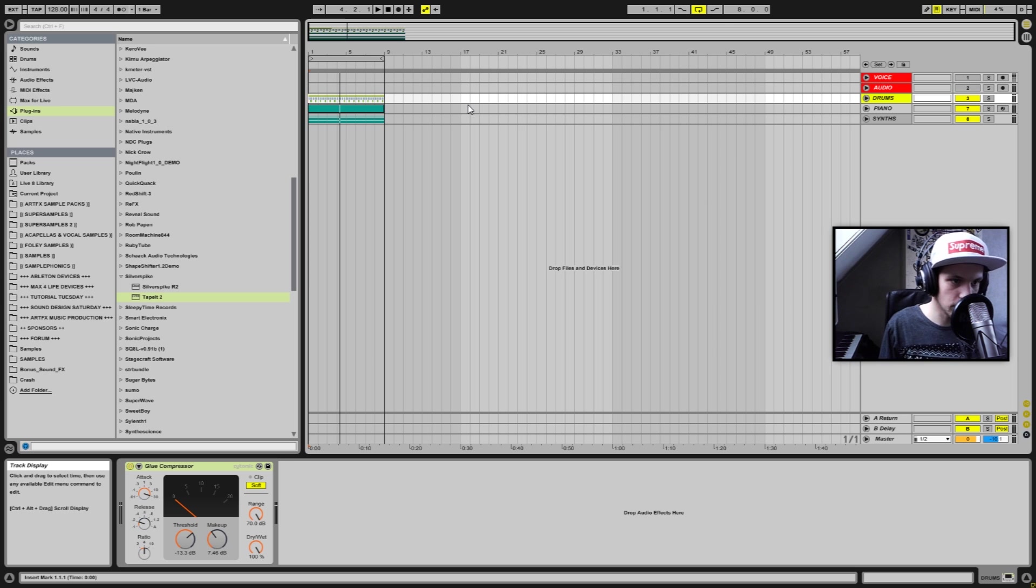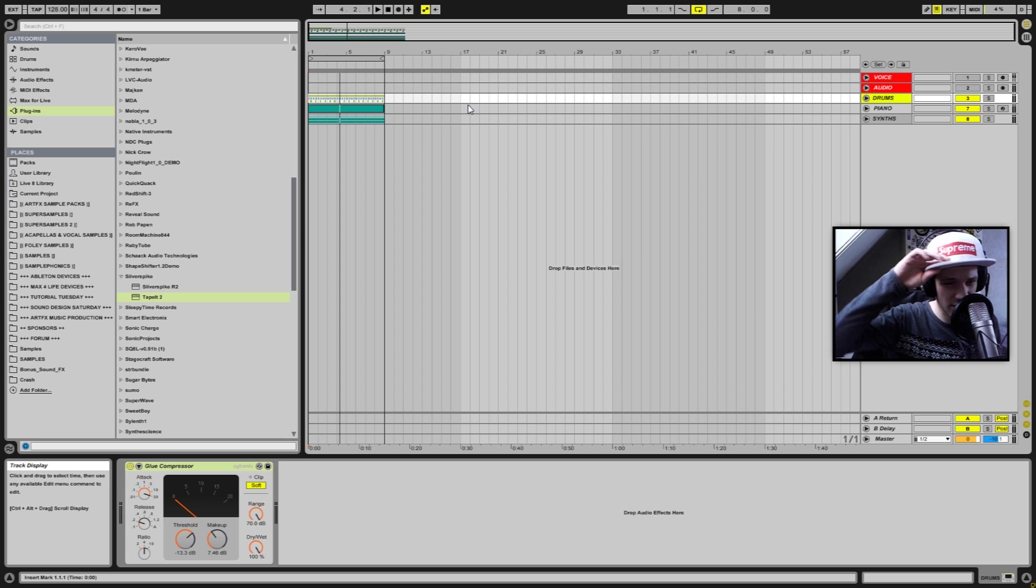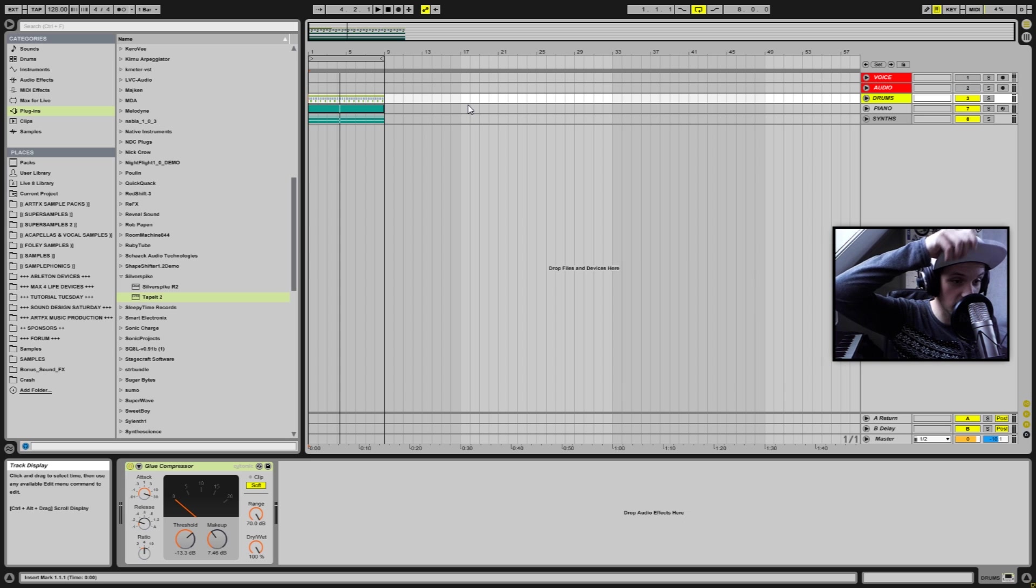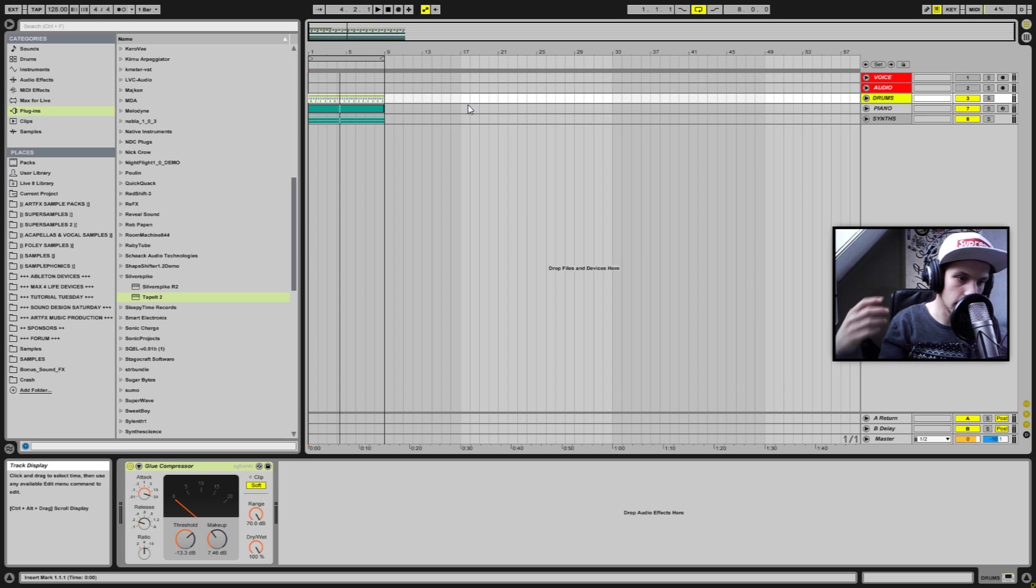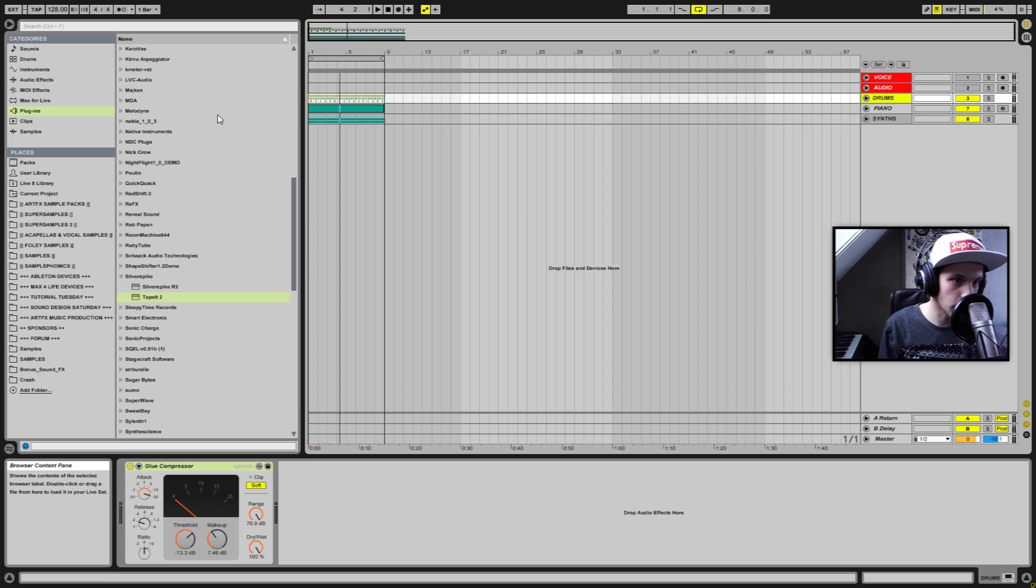I've been doing two videos about mixing so far and two videos about mastering so far, but for both videos I was using iZotope Ozone.